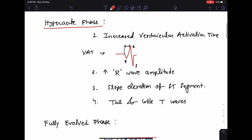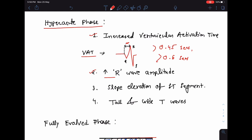In the hyper acute phase, first there will be increased ventricular activation time or VAT. Ventricular activation time is the duration from the beginning of the Q wave up to the peak of the R wave. The ventricular activation time in the hyper acute phase may reach beyond 0.45 seconds and sometimes may even cross 0.6 seconds.